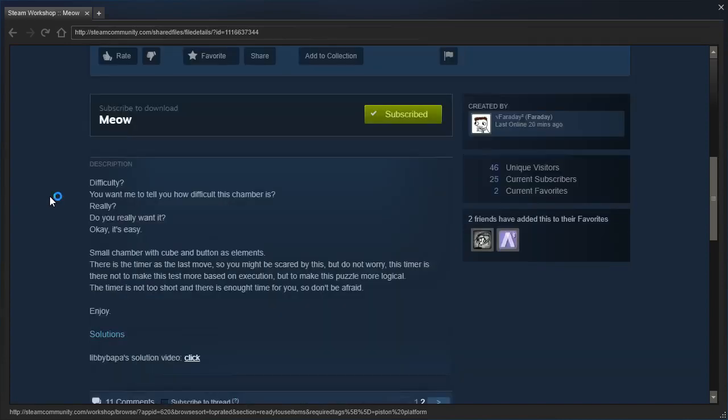Small chamber with cube and button as elements. There is the timer as the last move, so you might be scared by this, but do not worry. The timer is there not to make this test more based on execution, but to make this puzzle more logical. The timer is not too short, and there is a nut time for you, so don't be afraid. Enjoy!